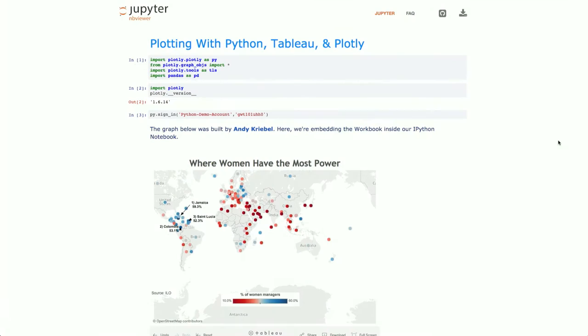Hi everyone. My name is Matt Sundquist. I am one of the co-founders of Plotly, and today I'm going to talk a little about how Plotly and Tableau can work together, and also explain some of the reasoning behind thinking about that question in the first place.